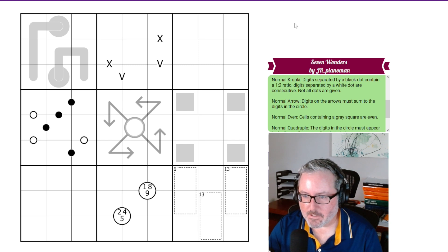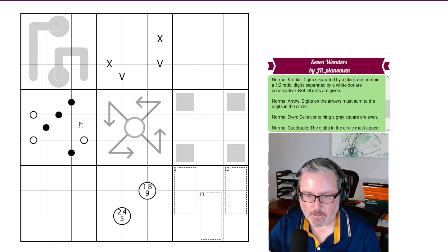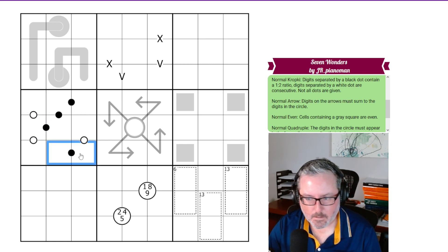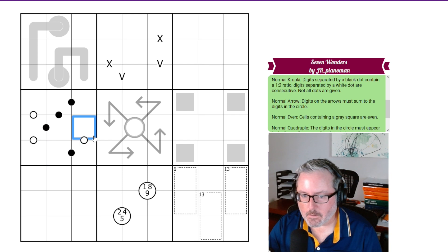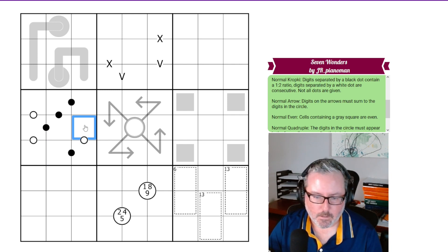Normal Kropke, digits separated by a black dot contain a 1 to 2 ratio, which are these digits or cells. And the digits separated by a white dot are consecutive and not all dots are given.